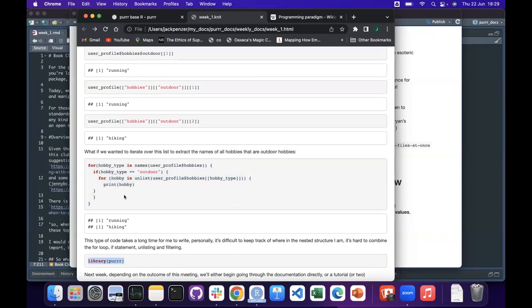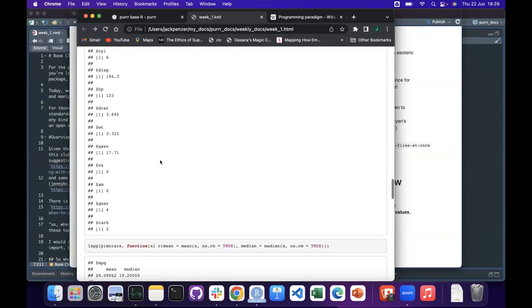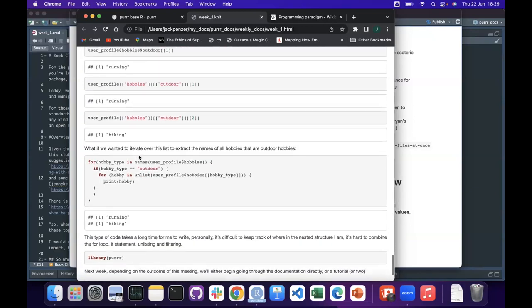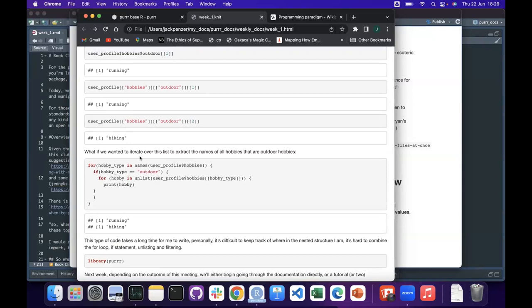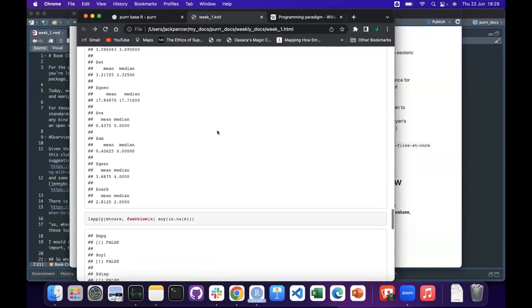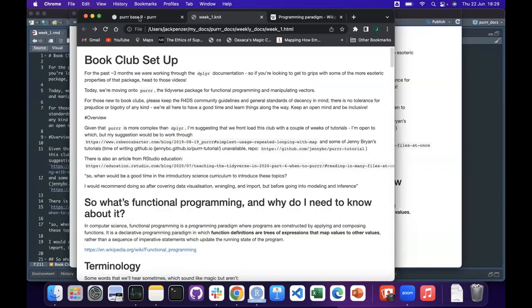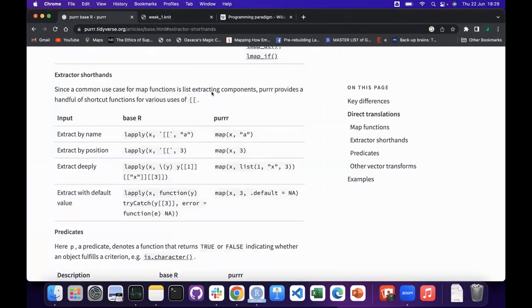purrr's job is to help you achieve iteration and list manipulation with the tidyverse philosophy, which is that it should be easier for you to succeed than to fail. When you're writing for loops, believe me, it's much easier to fail and much harder to succeed. That was my thinking on what the important parts of purrr are and what makes a good primer. But then there's also this document — one of the articles from the purrr documentation.